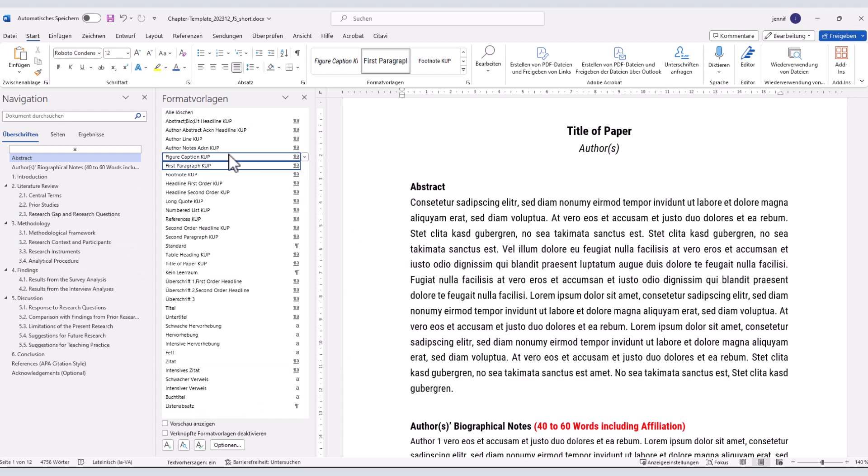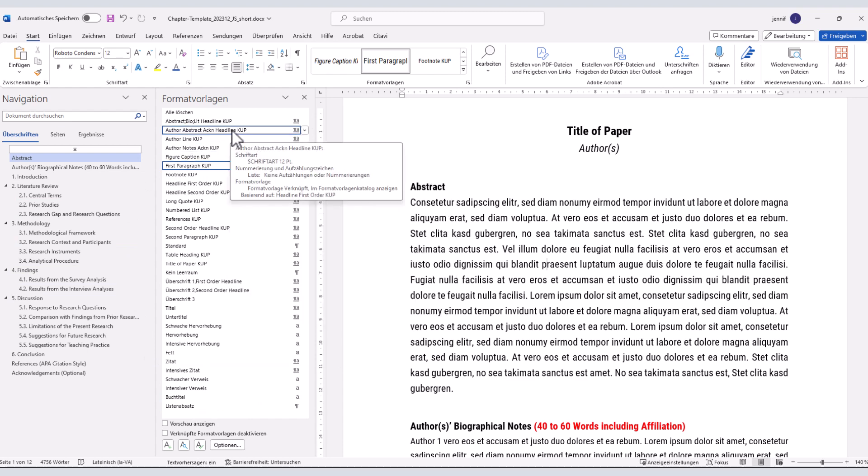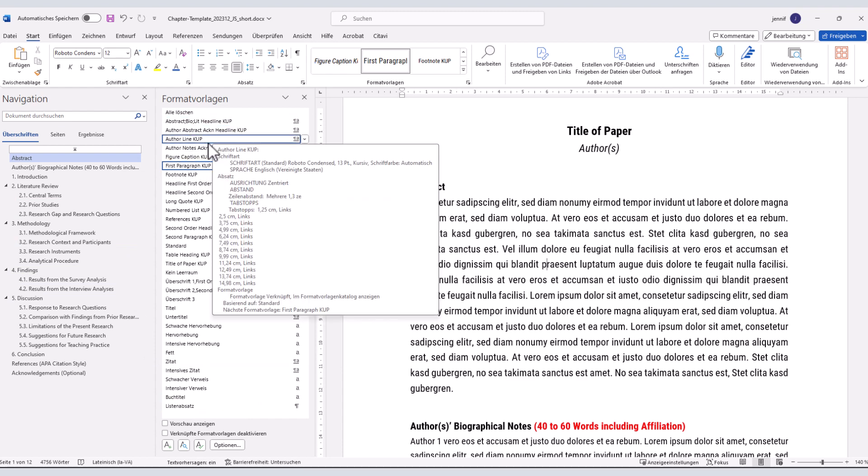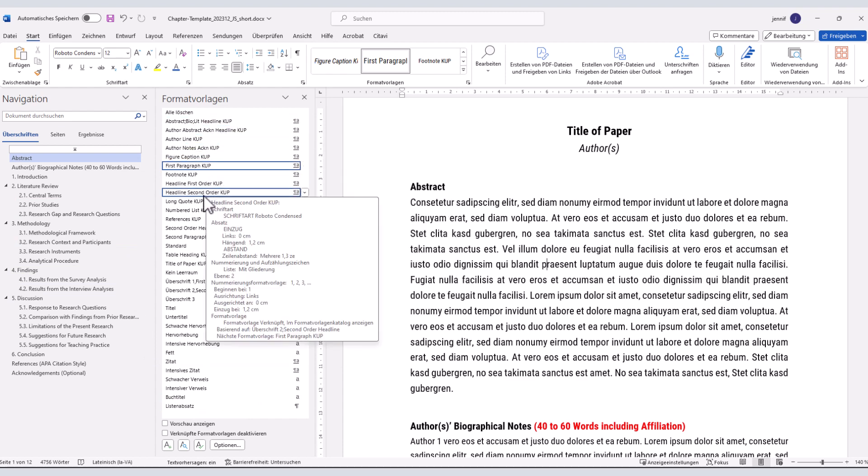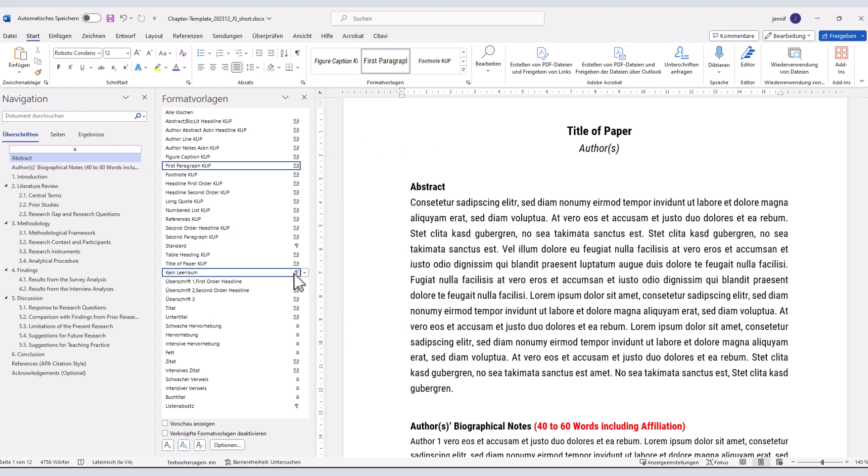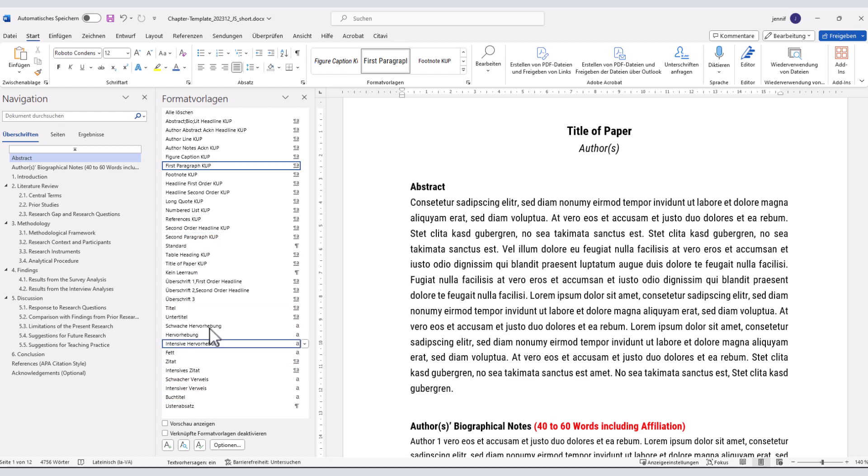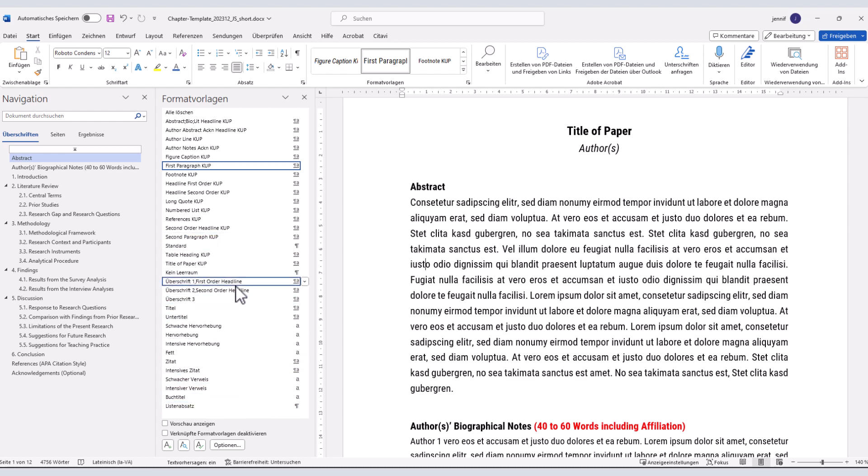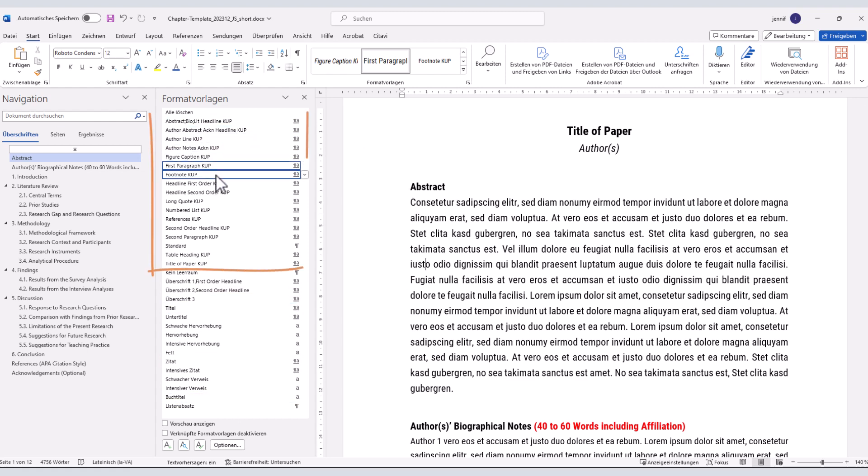There, you can directly recognize the relevant styles by the word KUP at the end of the style name. The remaining ones are those that are the default styles of Microsoft Word and usually cannot be deleted from that list. That is why they still appear here, but please ignore them. Only use those that have KUP in their style name.